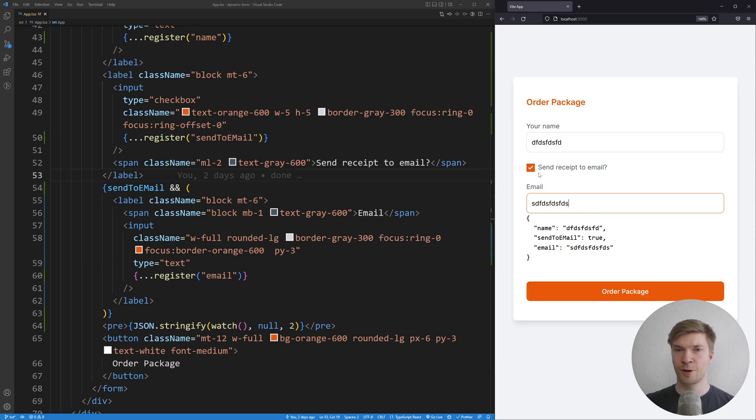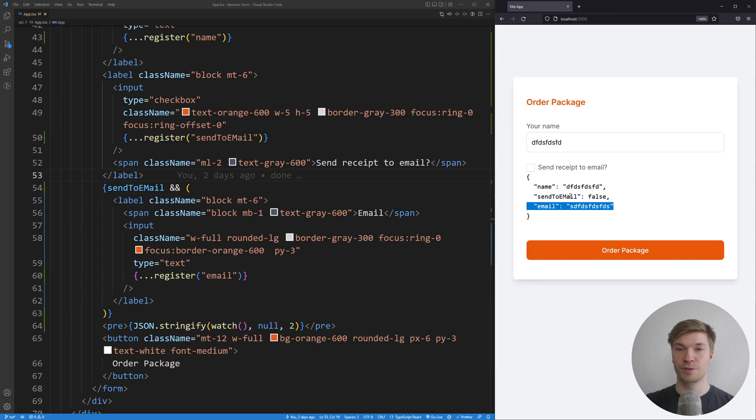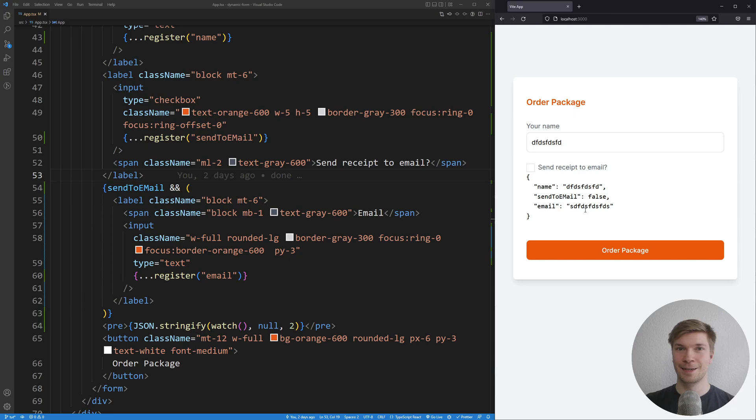But take a look at this. Whenever I uncheck the email, the email field still stays in the form, making our form state invalid, as the sent to email is false but the email exists. This is exactly what we don't want to happen.